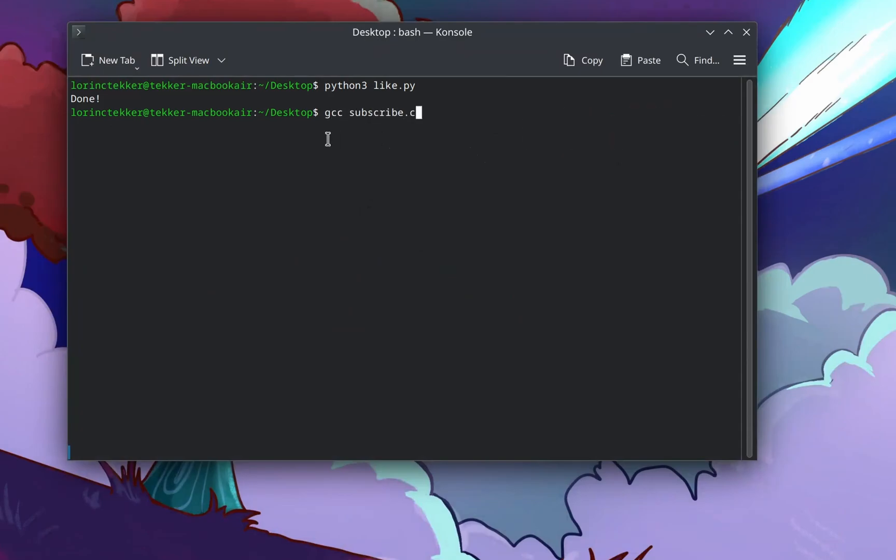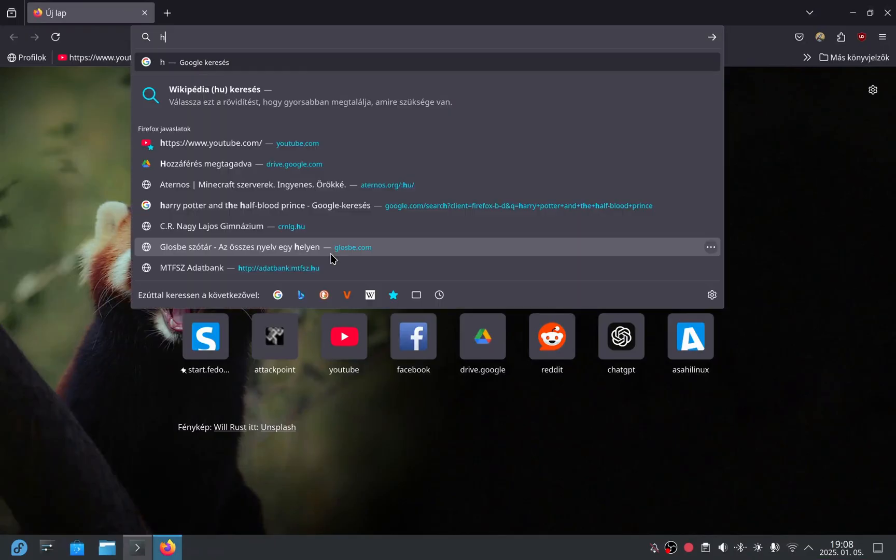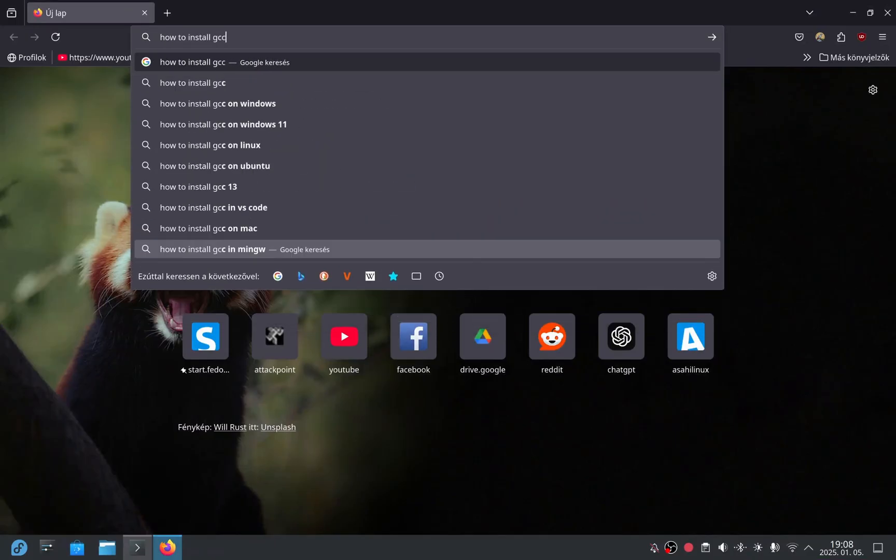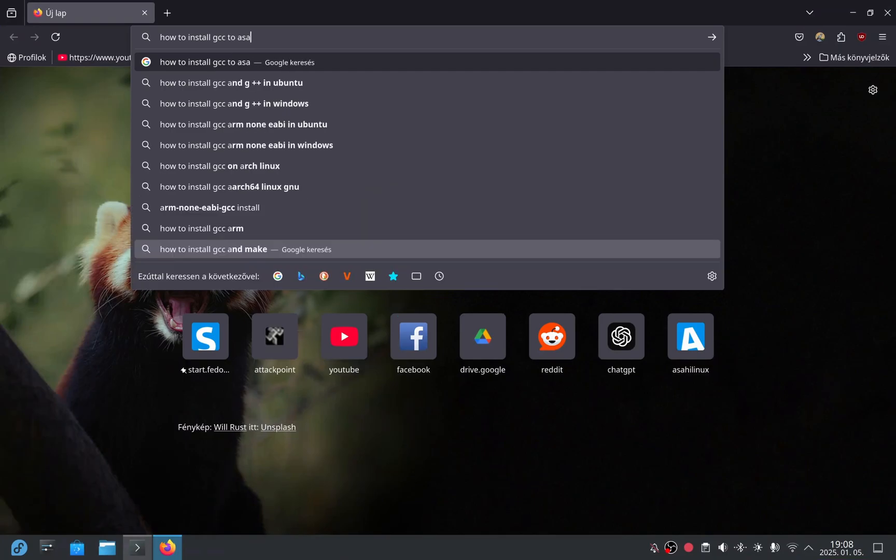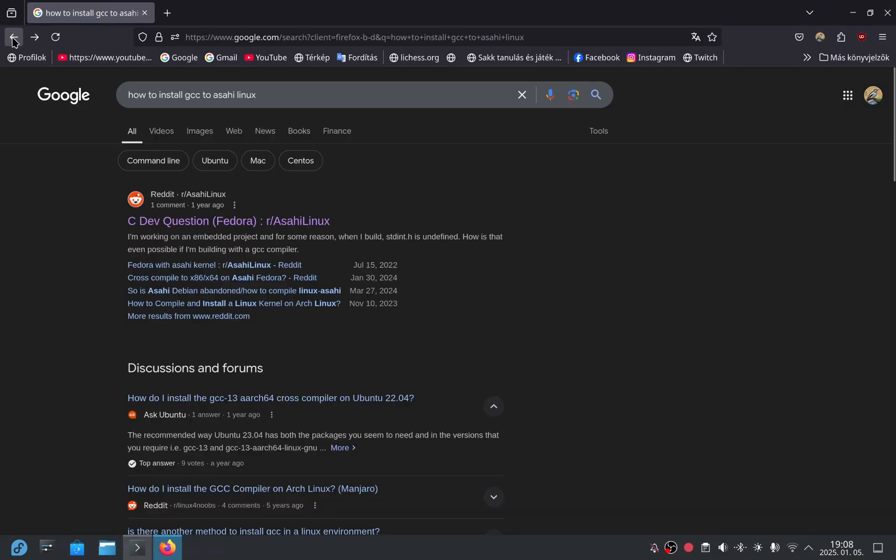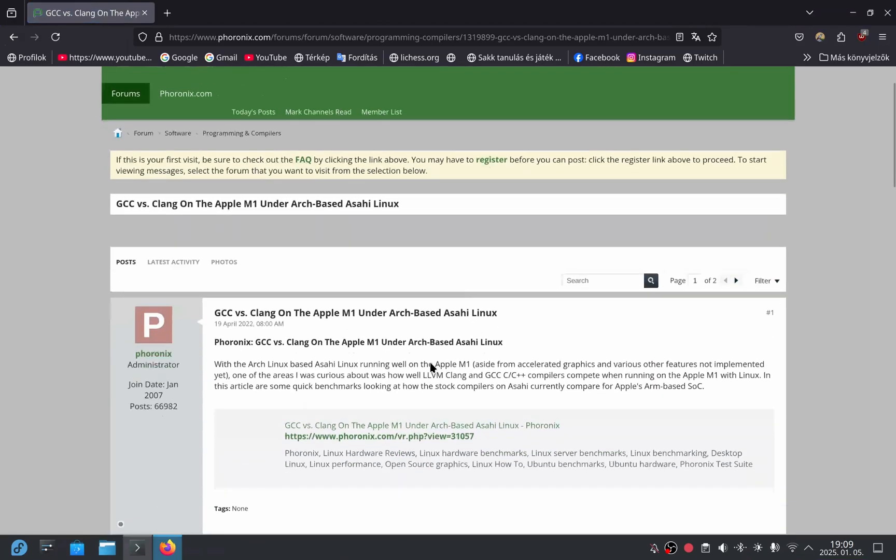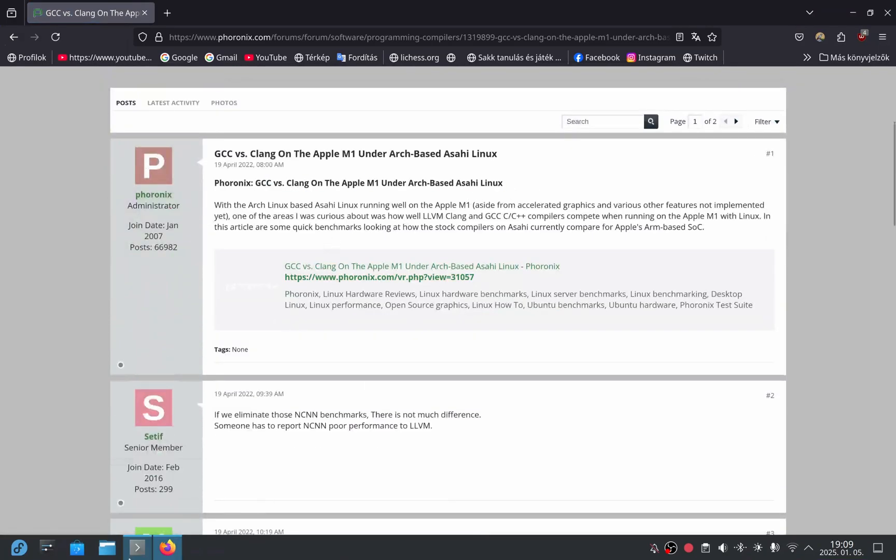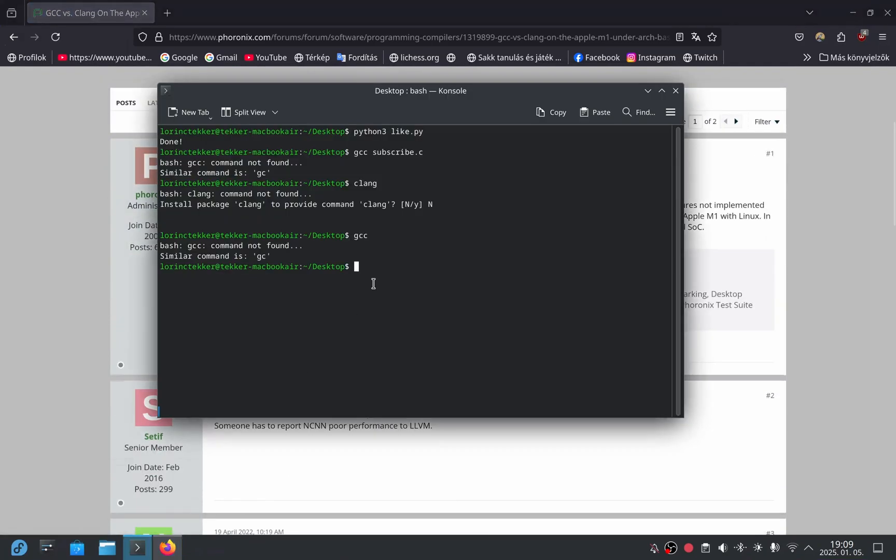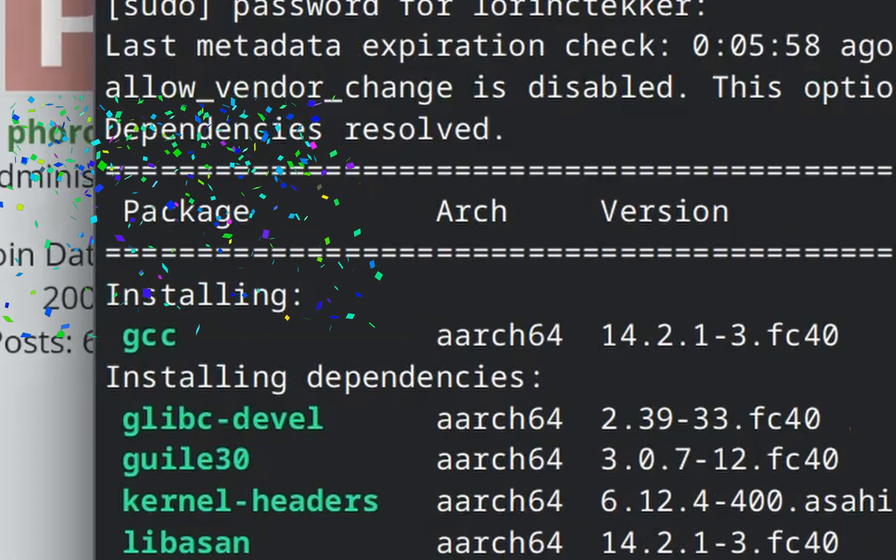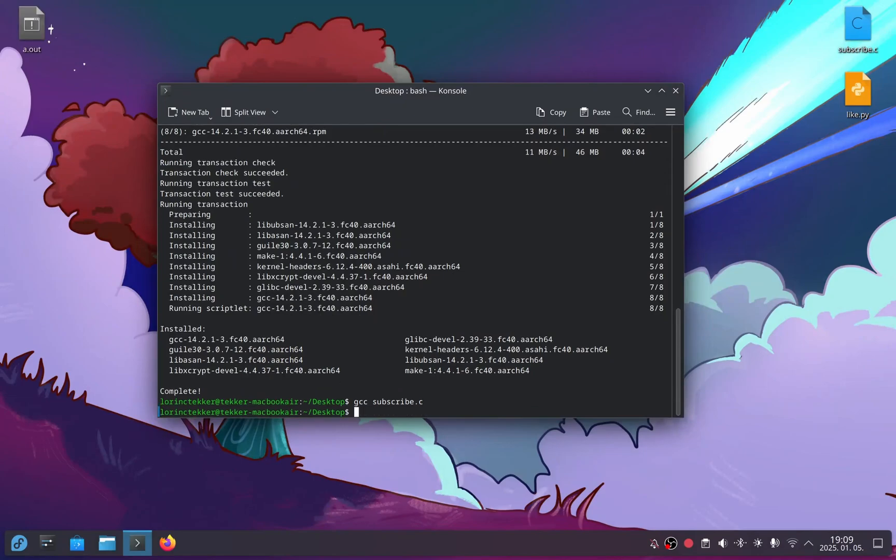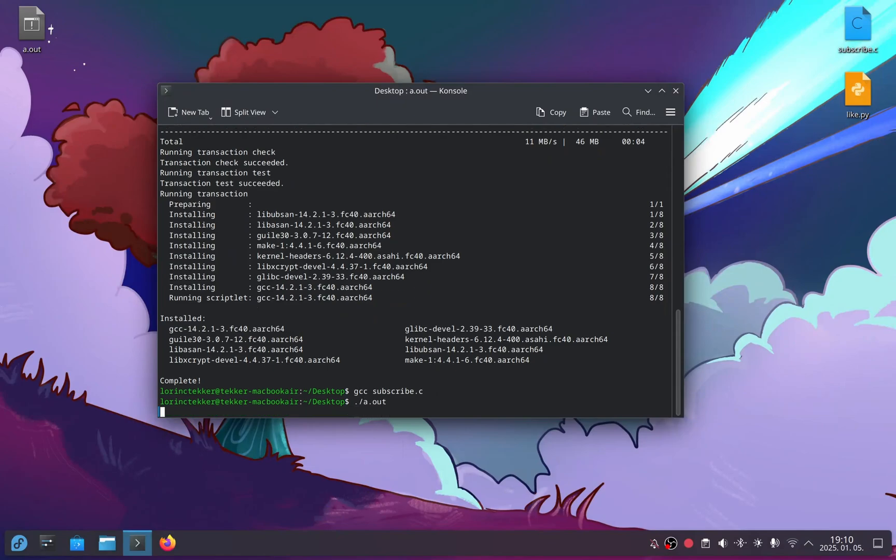It seems I don't have GCC installed on Linux, and Clang isn't installed either. How to install GCC to Asahi Linux? Wait, I can just use sudo dnf install GCC. I'm a genius. Now GCC is installed. I compile the program with GCC subscribe.c, and it works.